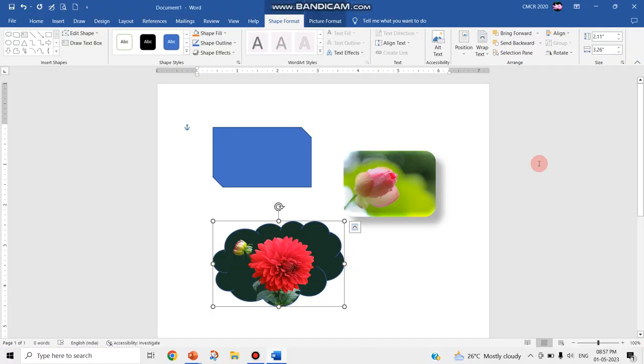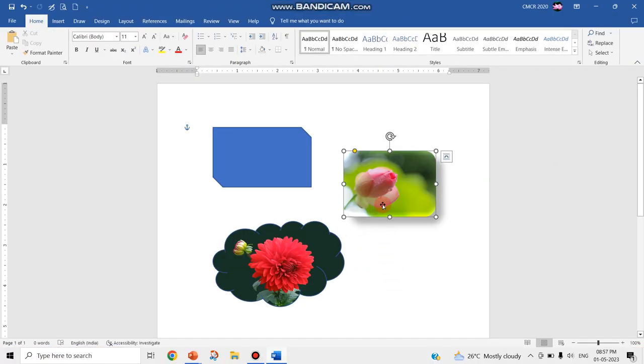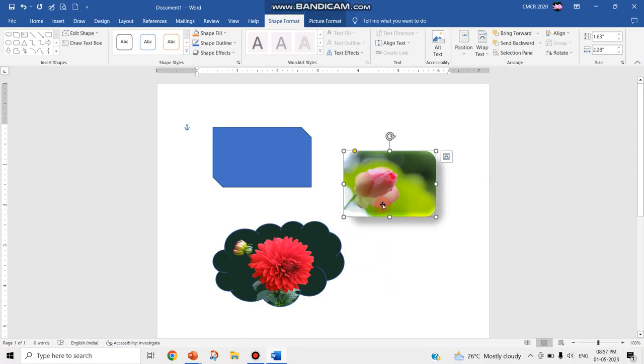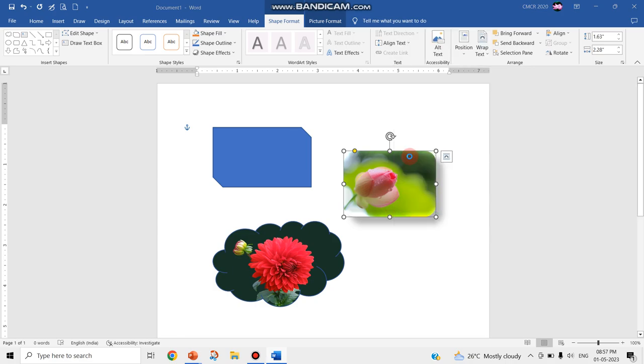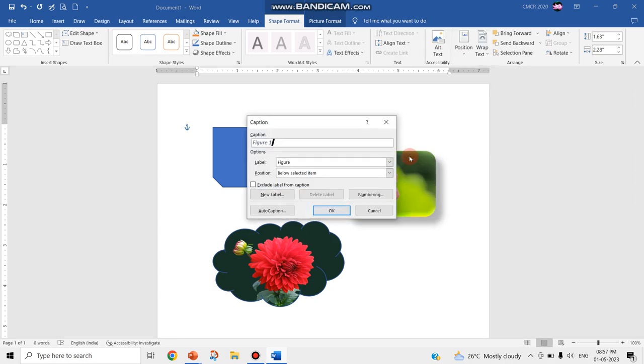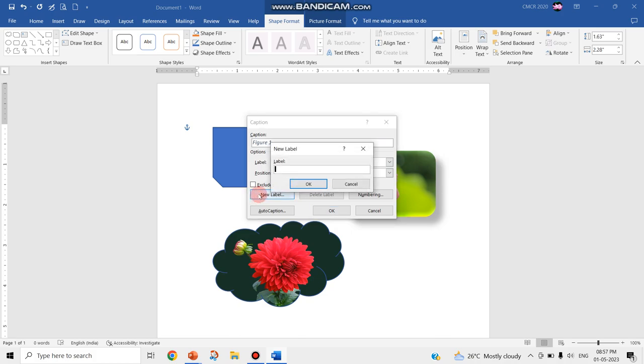Just go to that same Word document. Choose the picture that you need and just right click. Choose this insert caption option and choose new label. Here you can add the name of the image or picture that you have inserted.